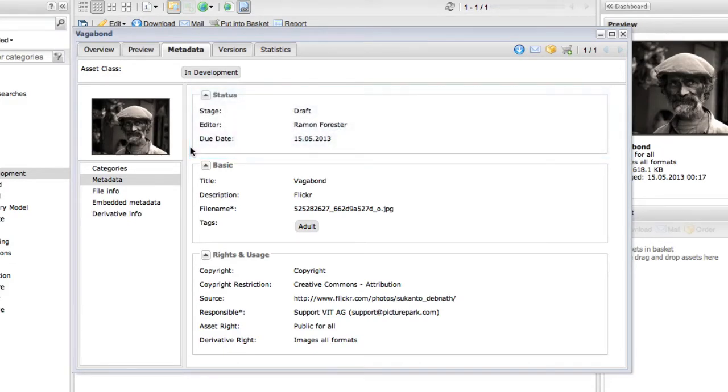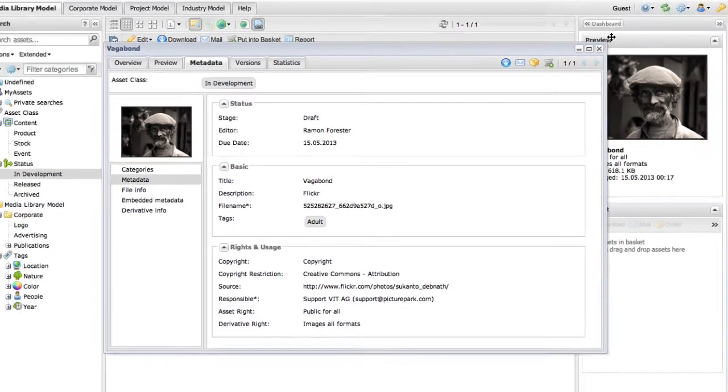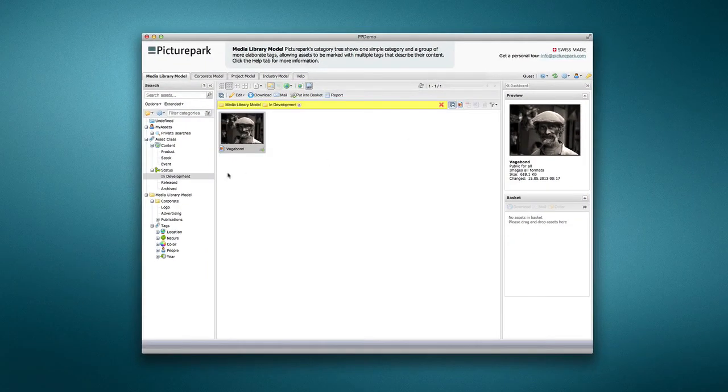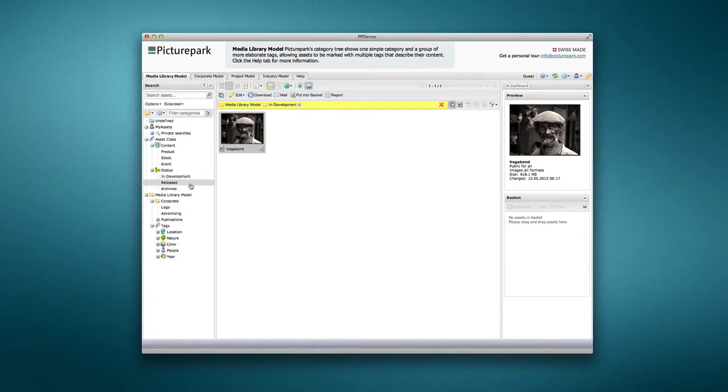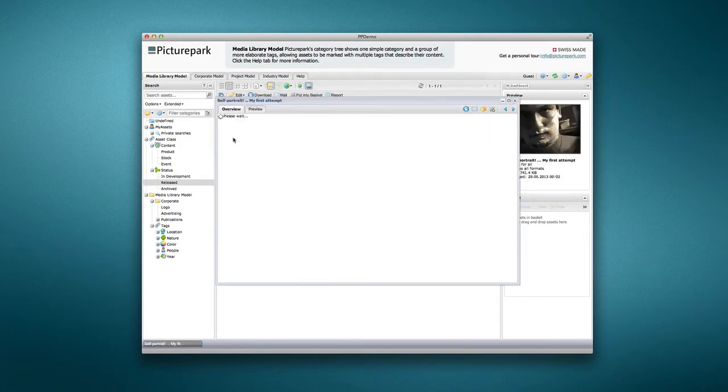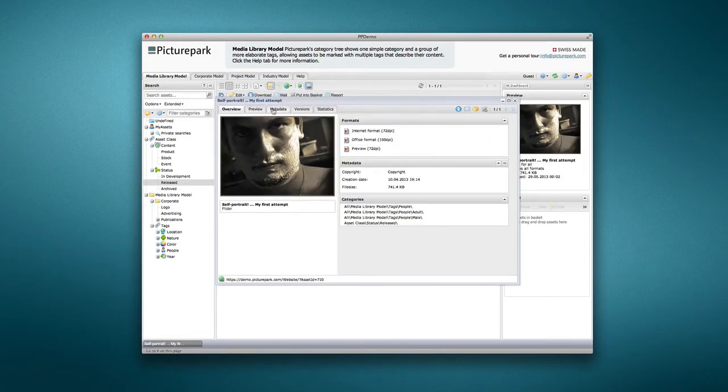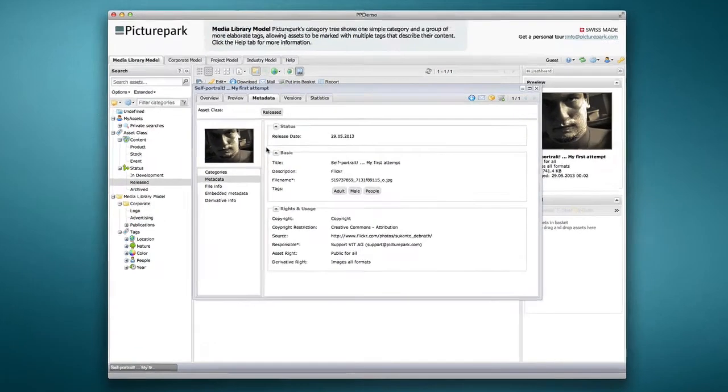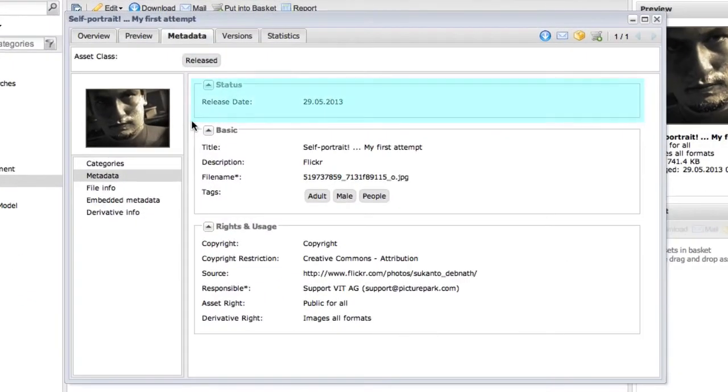When development on the asset is complete, it can be removed from the Asset class completely, or moved into a Released class, which shows the date that the asset was released.